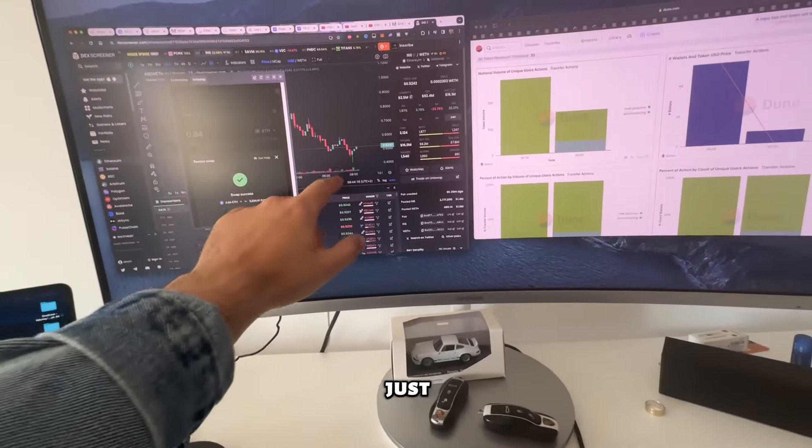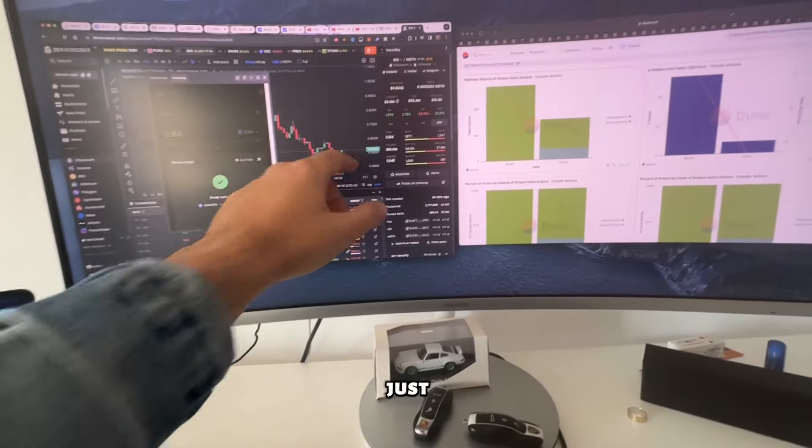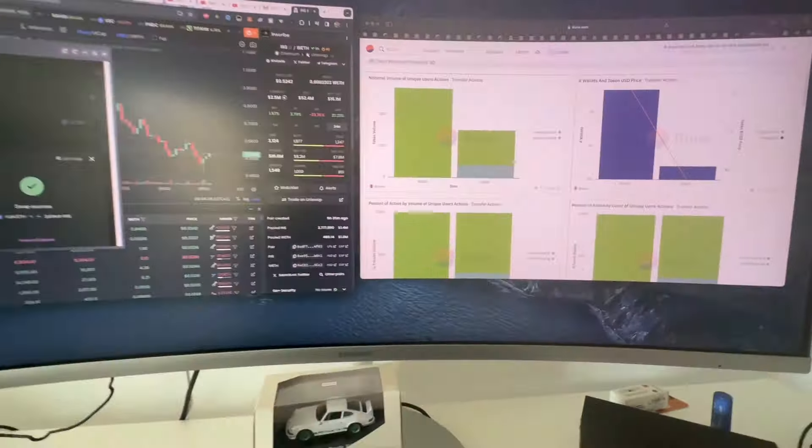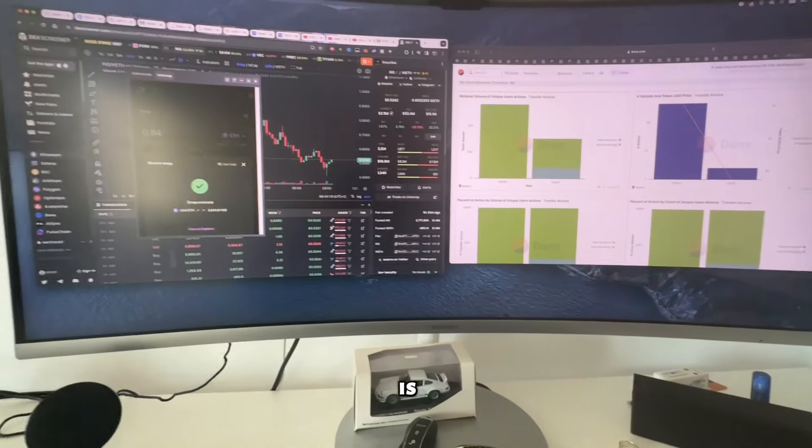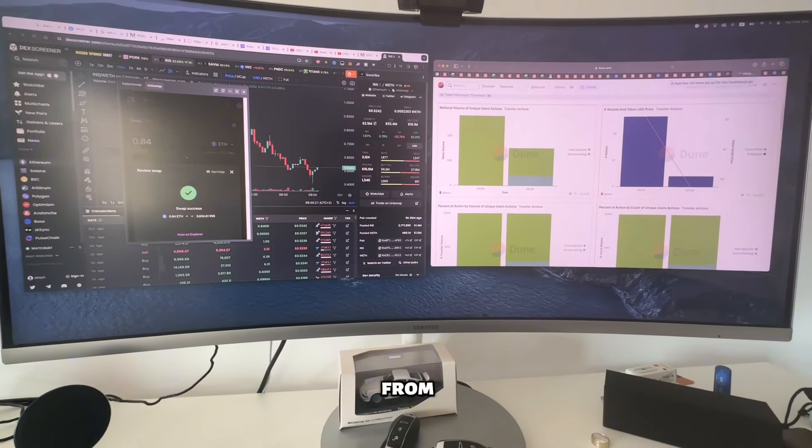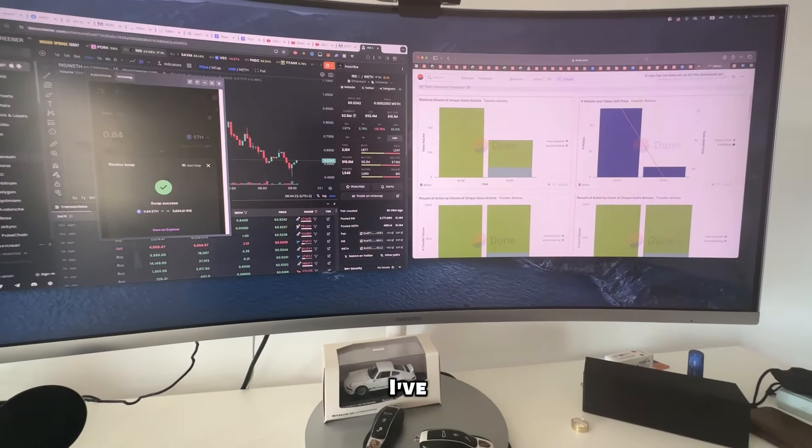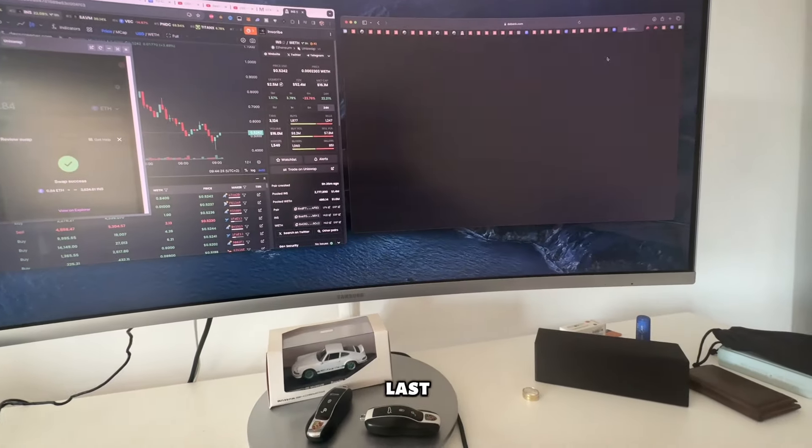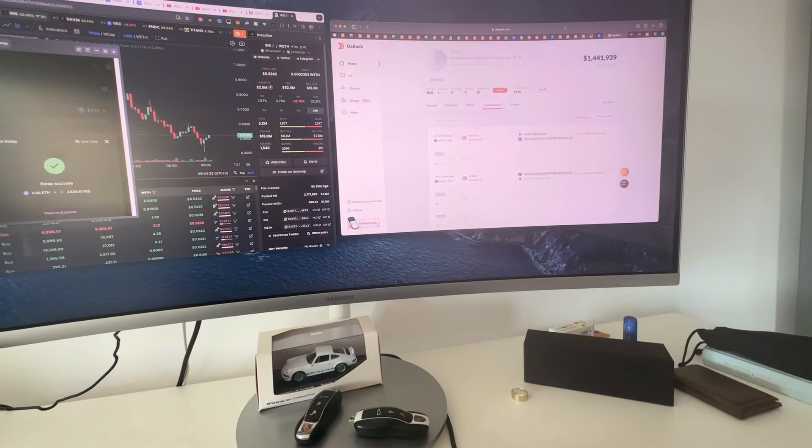Before I go to the gym, I just want to tell you why I just bought two grand of this token. It is actually INS. I found it from a whale that I've been following for the last few days.